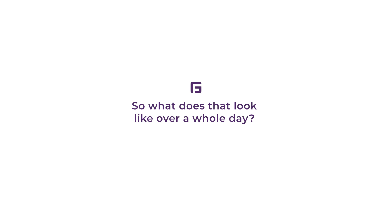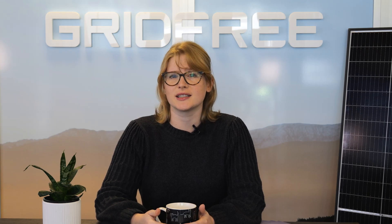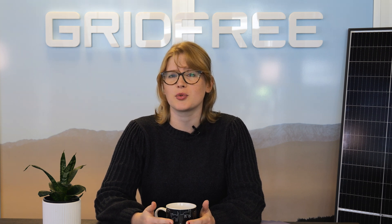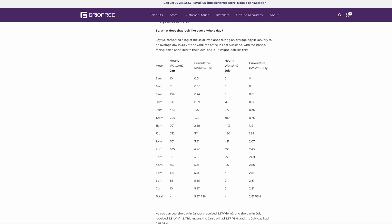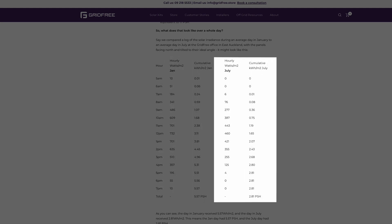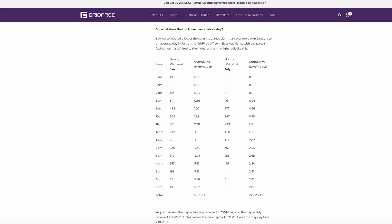So what does that look like over a whole day? Say we took a log of the solar irradiance at the Grid-Free office in East Auckland, assuming that our panels are appropriately tilted and pointed north, and compared an average day in January to an average day in July.